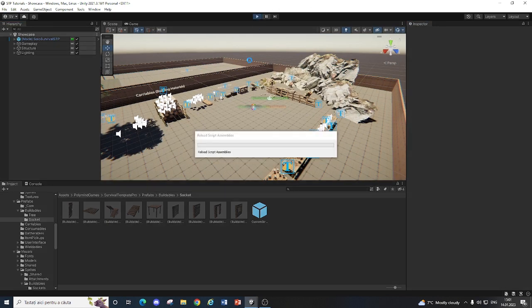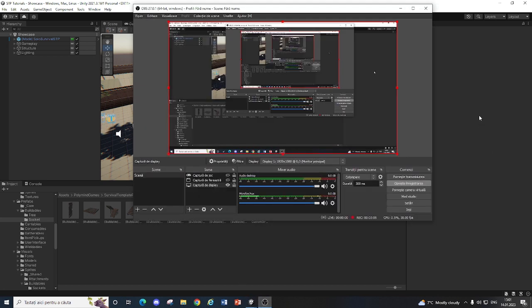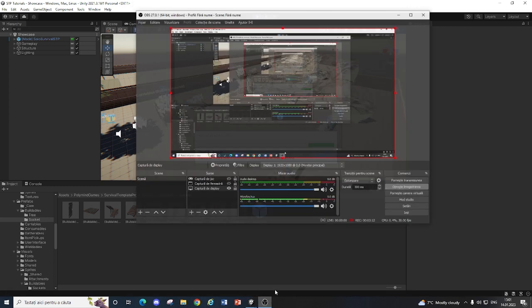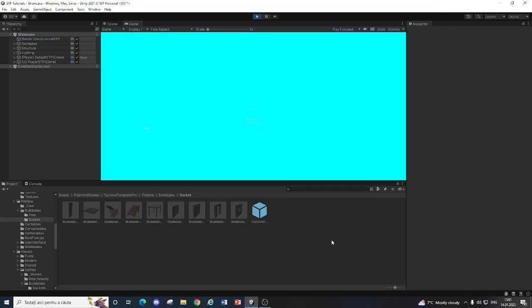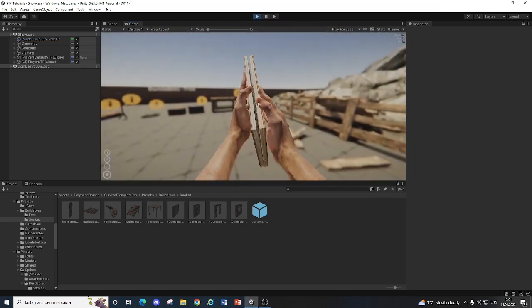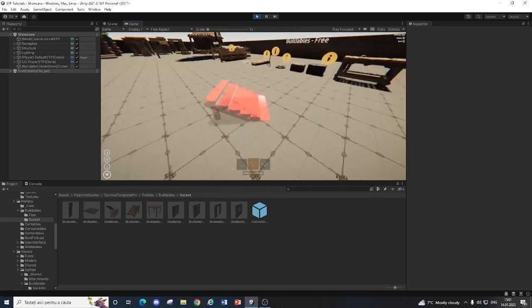When we hit play, we should be able to build the building, and also match with the others, so it should work like a wall. Just making sure I'm recording everything. So when we go into building, custom buildings,